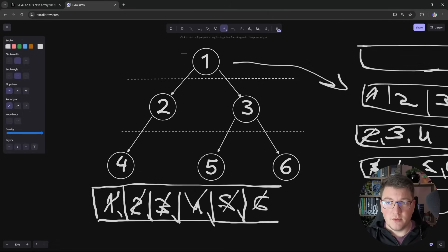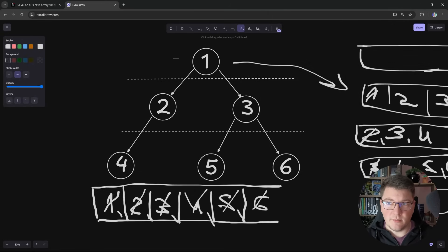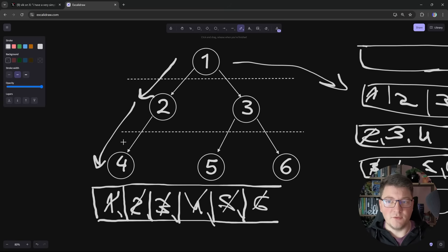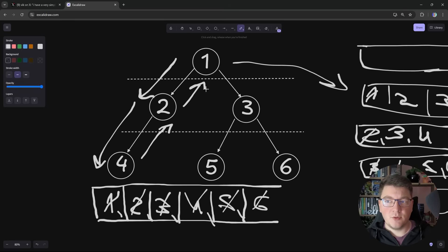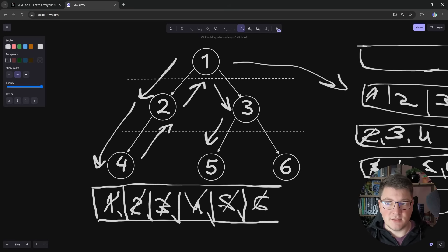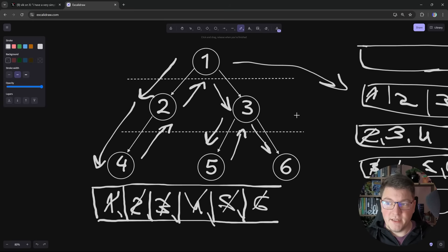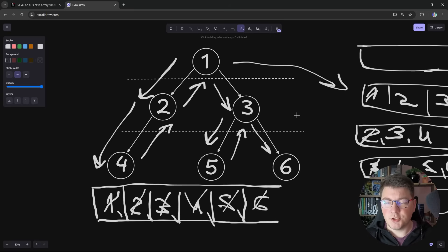There is another approach called depth-first search, where you start from the root and keep processing child nodes until you reach the leftmost leaf node, then traverse back up until you find the next unvisited child. A common way to implement depth-first search is using recursion — I'll leave this as an exercise for you. Let me know in the comments if I should do more videos about data structures and algorithms.